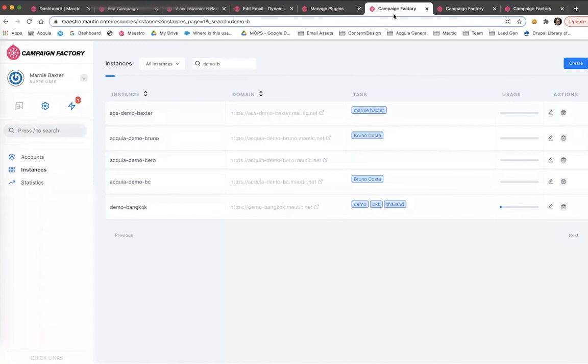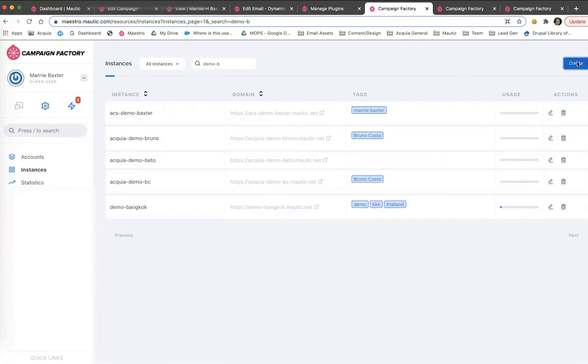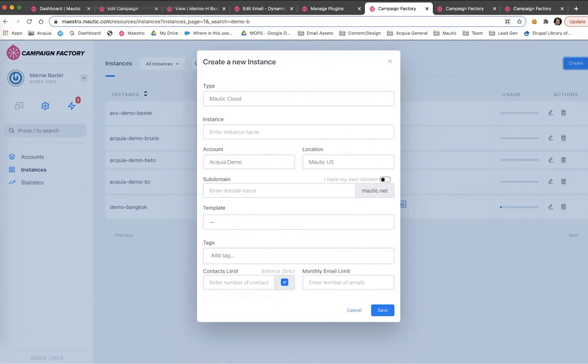One of the key features of Campaign Factory is the ability to set up new accounts on the fly. As new clients are onboarded or new business units are launched, Campaign Factory users can set up new accounts in a matter of minutes. Simply click on the create button, fill in the details, and a new instance will be spun up almost immediately.